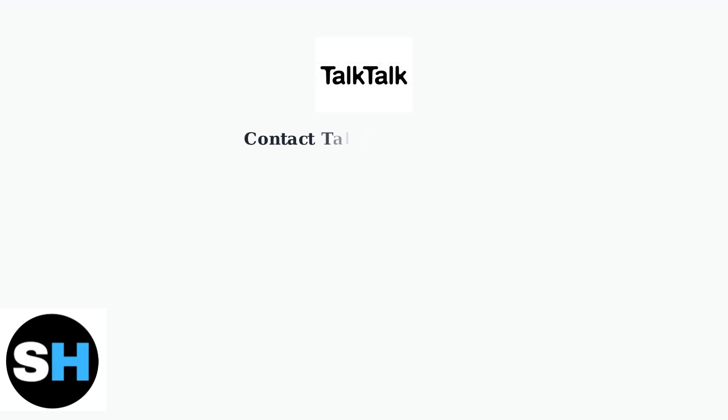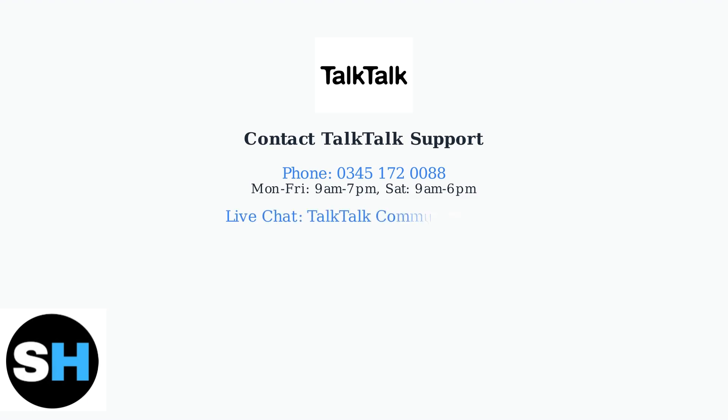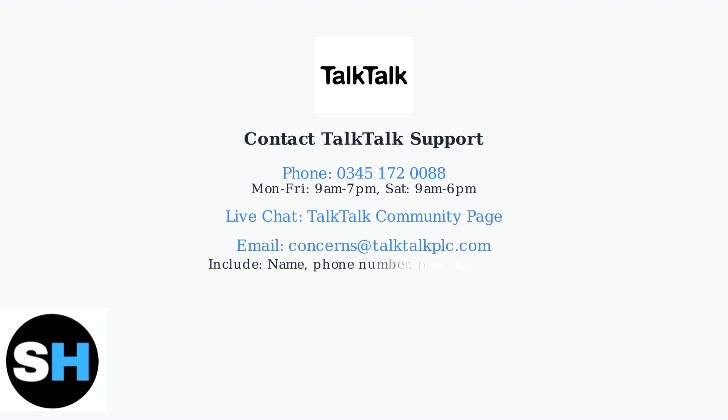If the factory reset doesn't solve the problem, it's time to contact TalkTalk support. There are several ways to reach them for assistance.